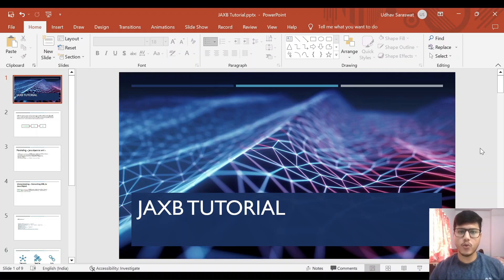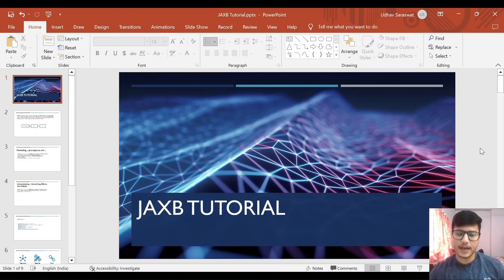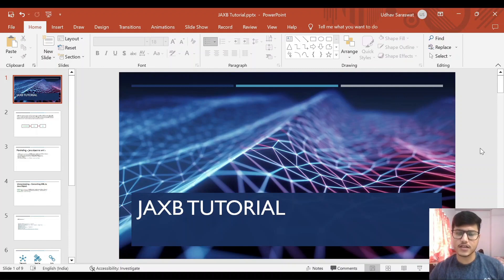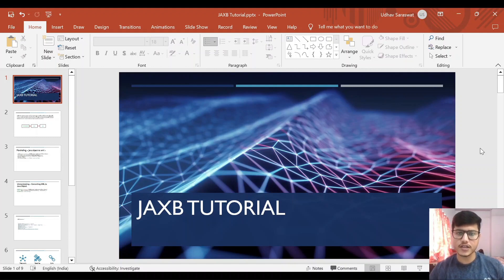Hey guys, it's me Nandav Saraswat. Welcome to another video of my channel. In today's video, we are going to learn about the JAXB library. So till now we have seen how Jackson works and what are the Jackson annotations. So similarly, like Jackson is for handling JSON data, JAXB is there for handling XML data. Today we will be looking into the JAXB library, what annotations it provides, and what is marshaling and unmarshaling. We will be covering all those things today. So let's get started.